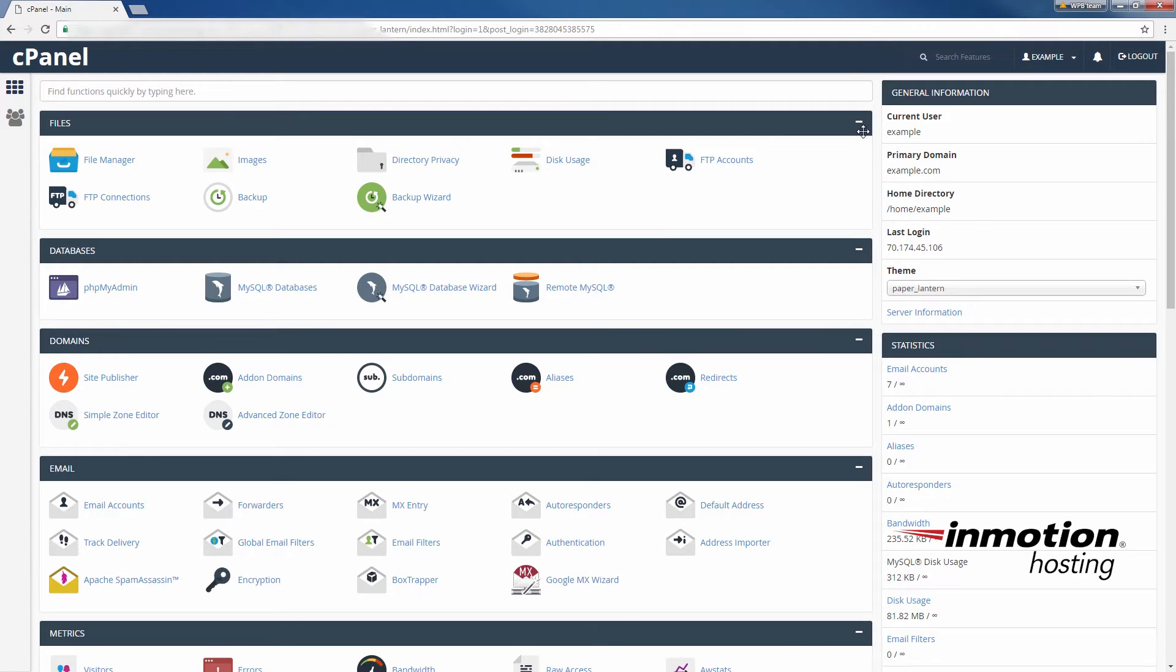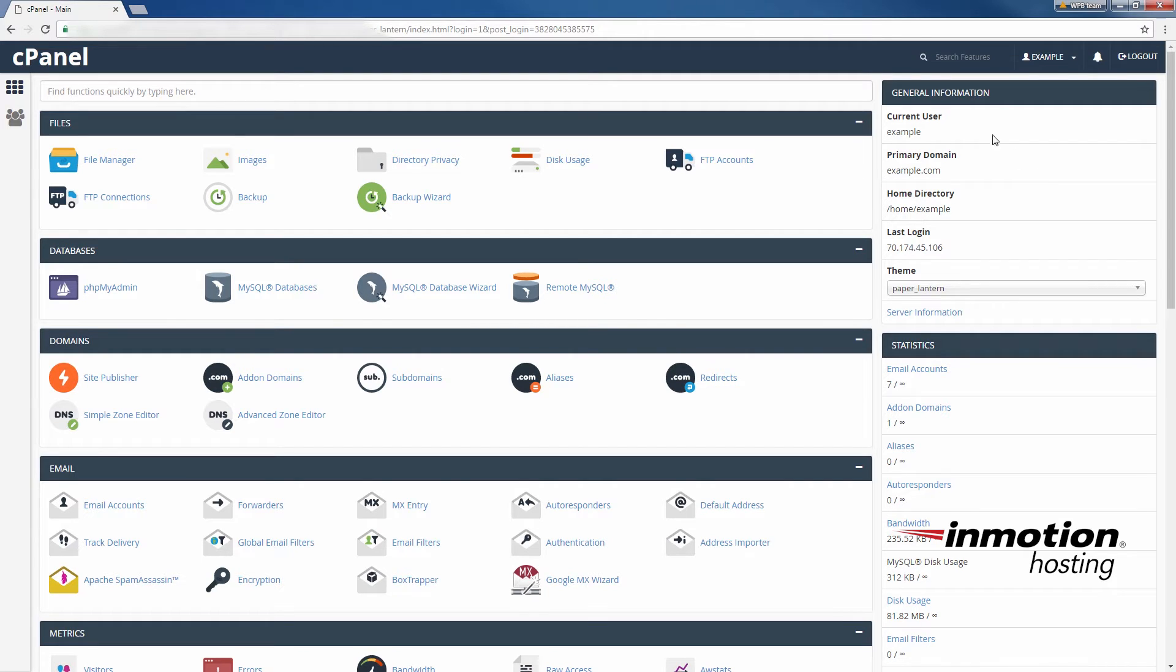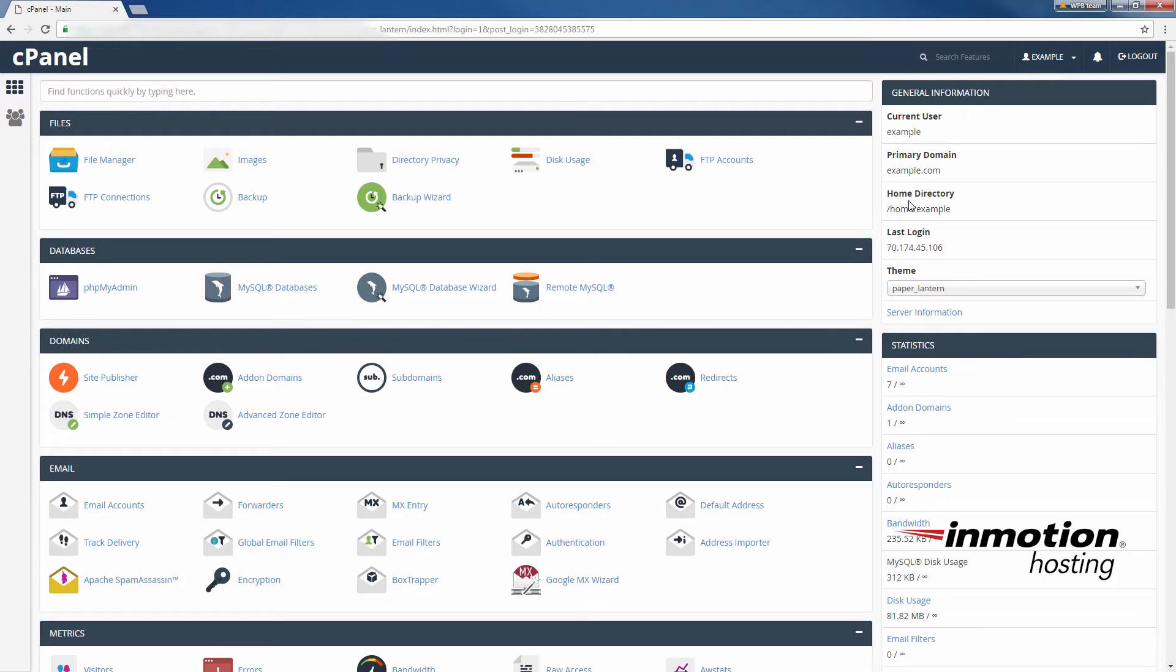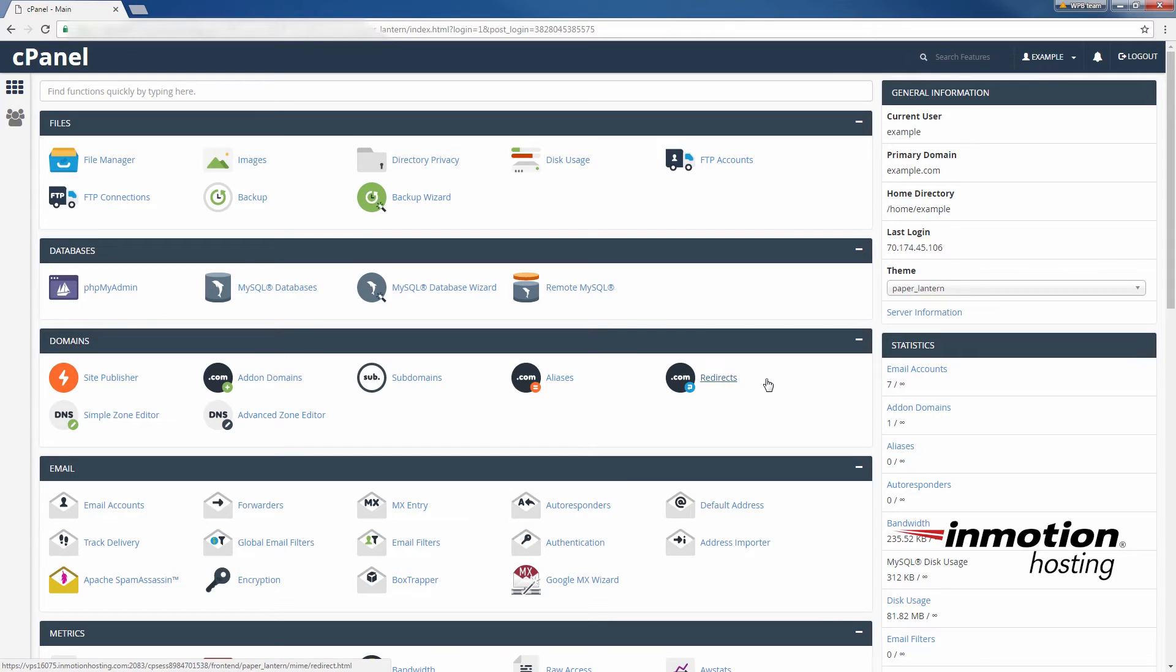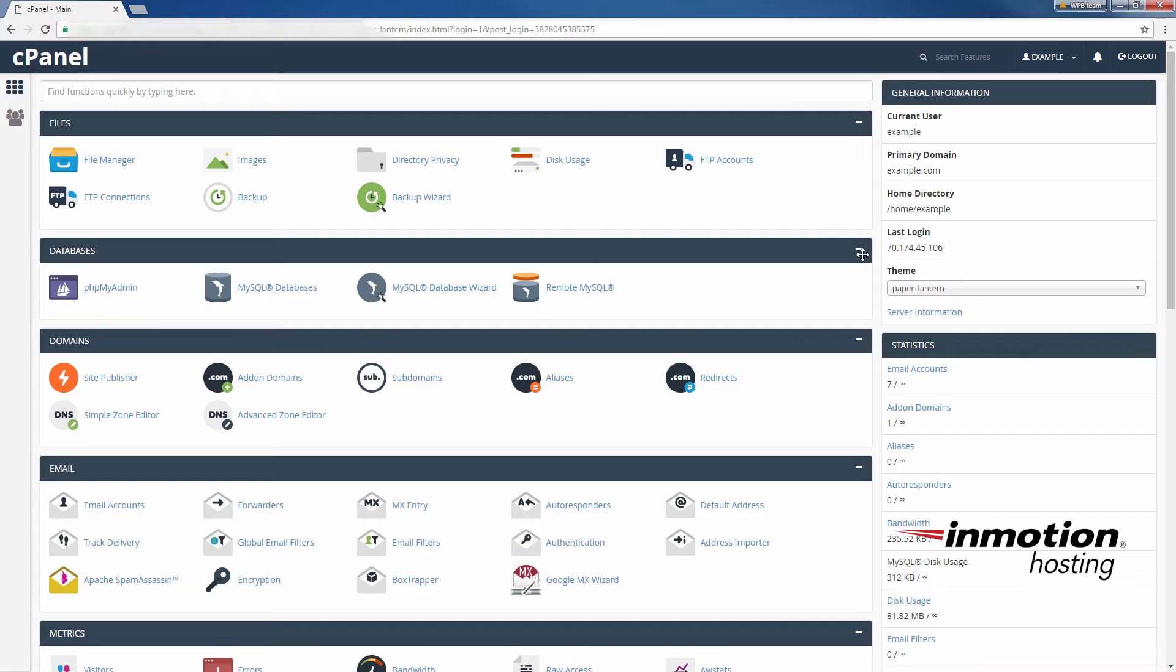For example, here you see my primary domain up in the top right here is example.com. Well let's say I purchase example.net because I don't want anyone to have that domain example.net because I'm example.com. What I can do is purchase and register example.net and then set it up as an alias domain so that whenever someone visits example.net it'll just redirect to my site example.com.